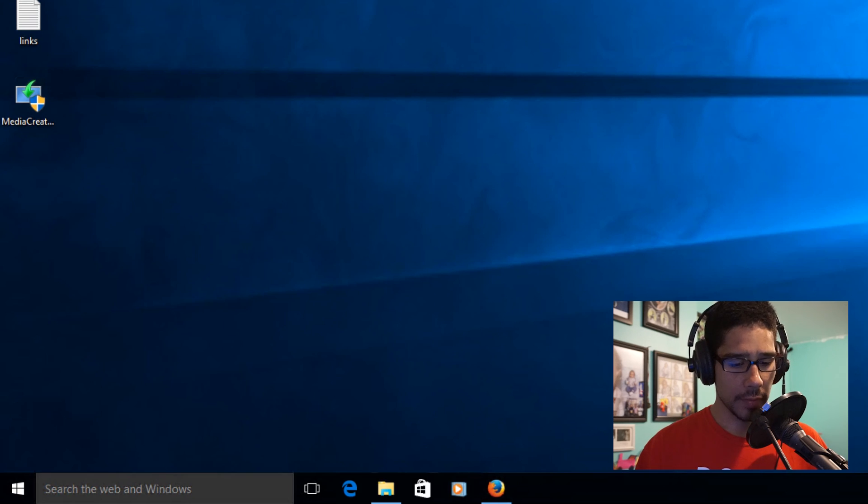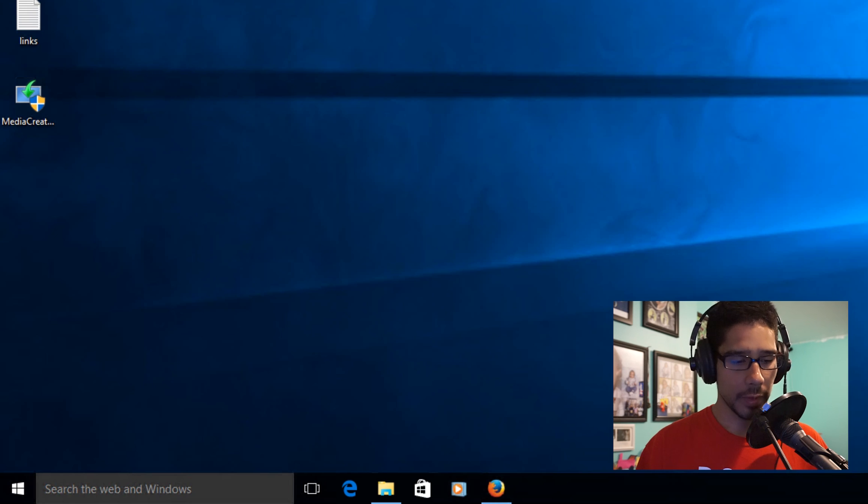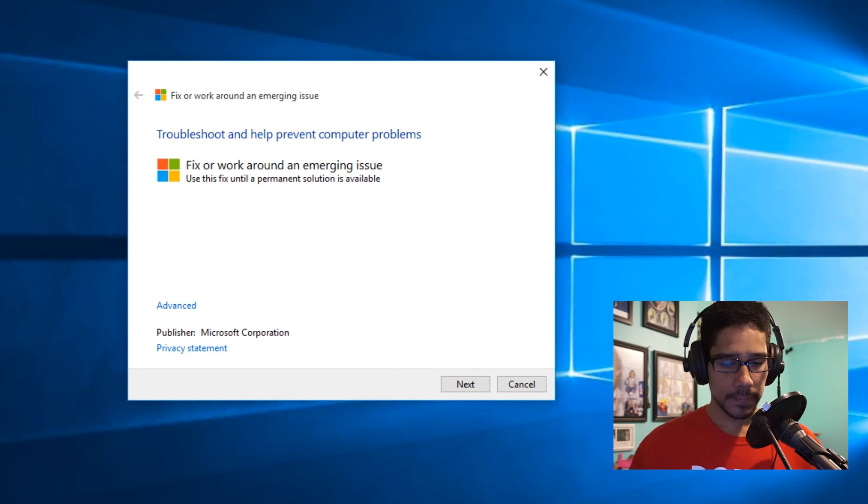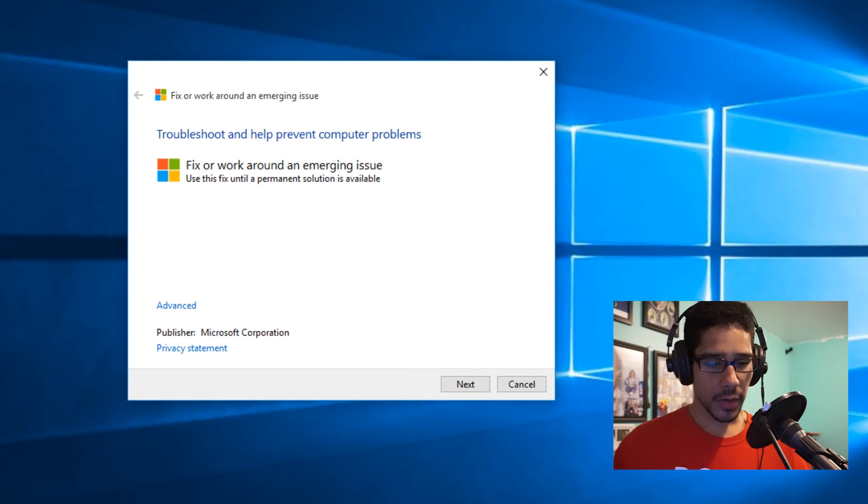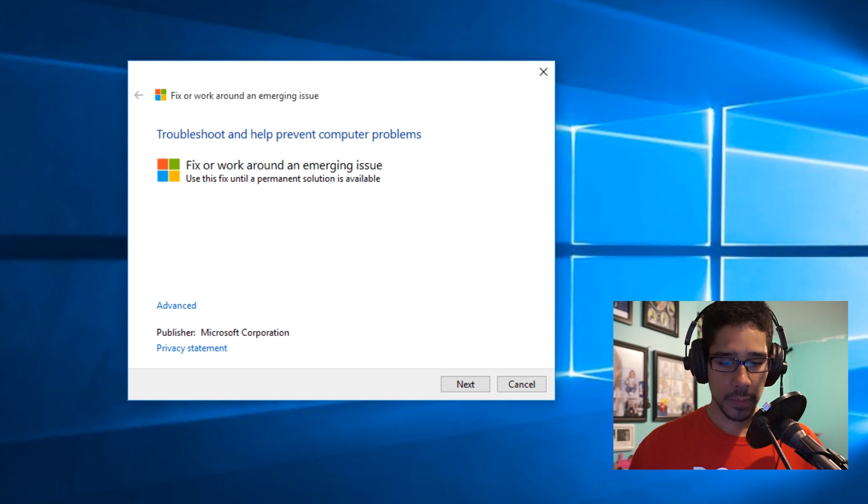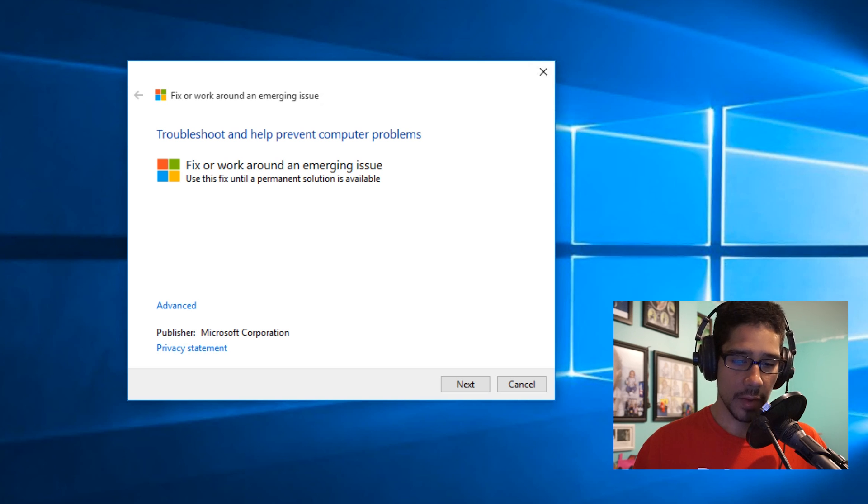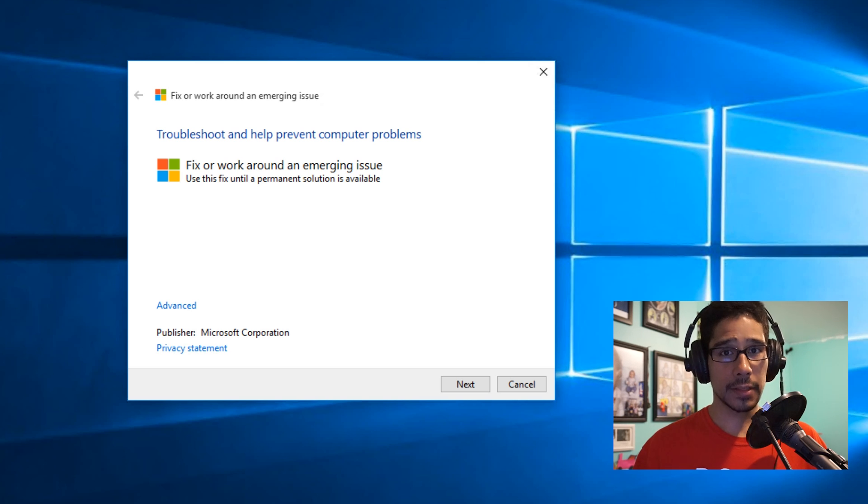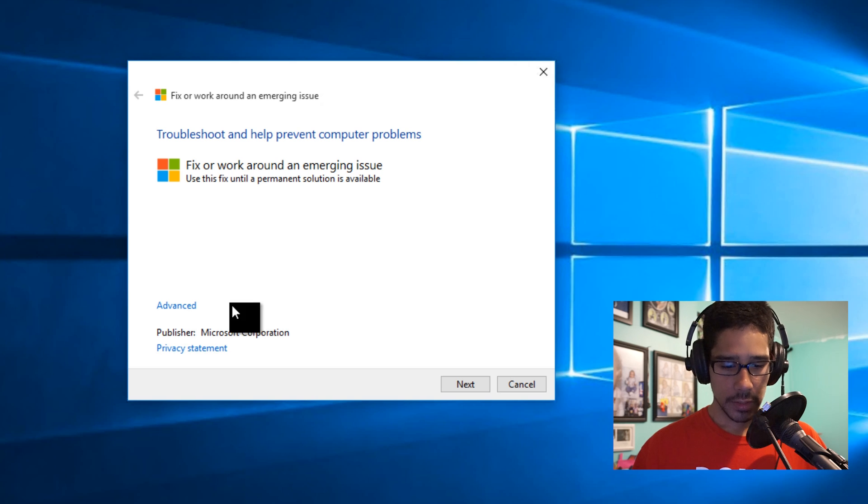So I'm going to double-click on the troubleshooter and here it goes. It says troubleshoot and help prevent computer problems, fix or work around an emerging issue. Yes, I think this is an emerging issue, so let's click on next.